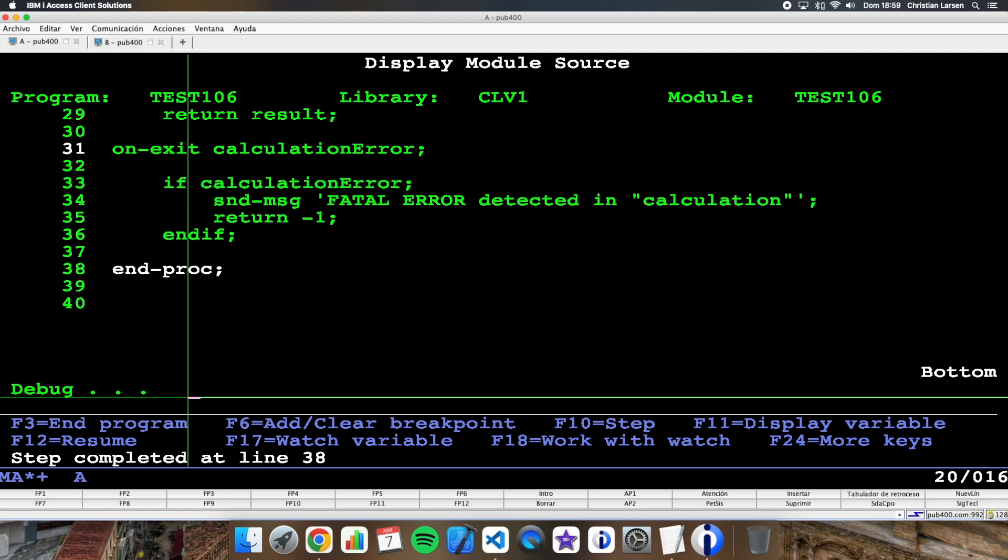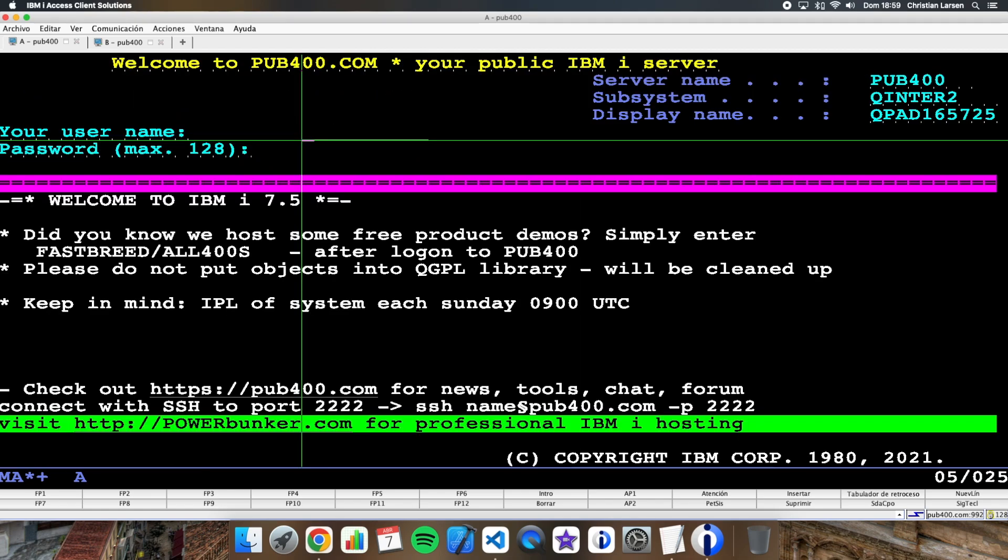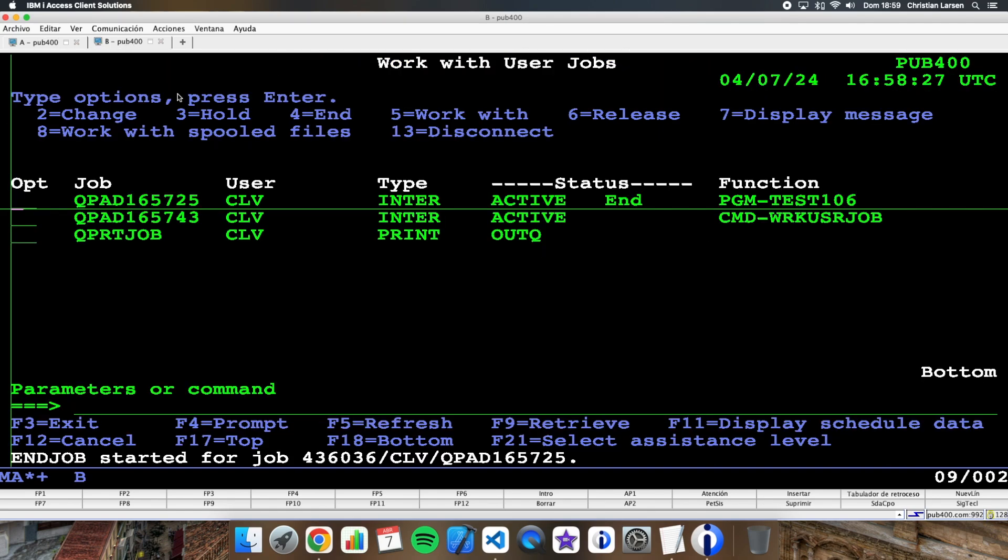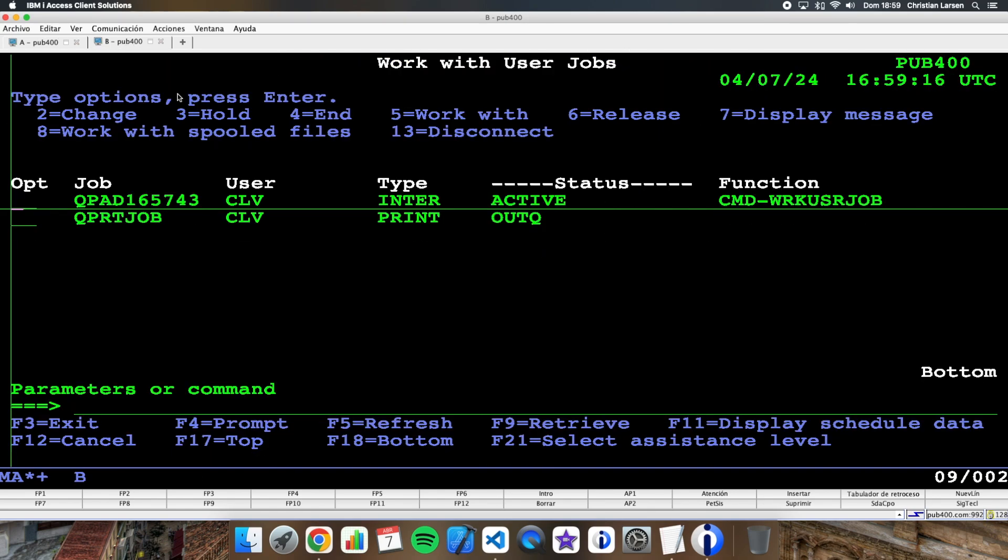And after the procedure ends, then the program is ending and the session is ending too. If I see the other session, the program has end.